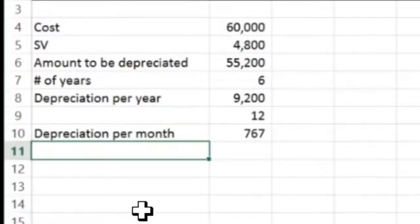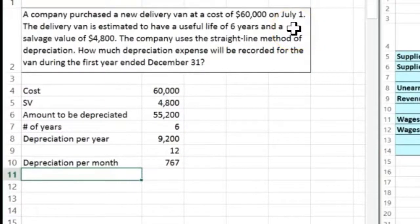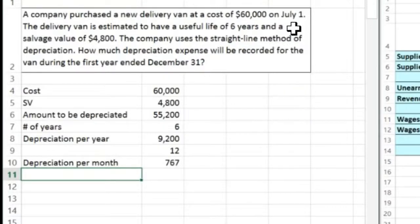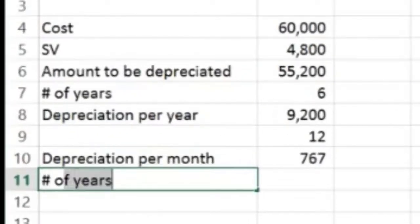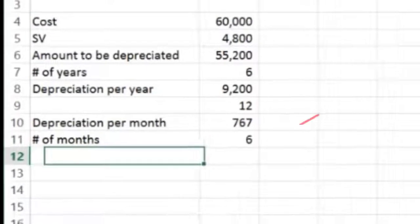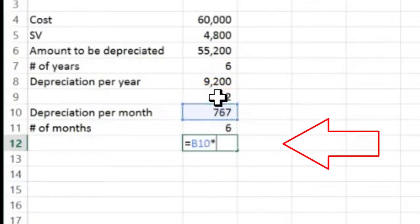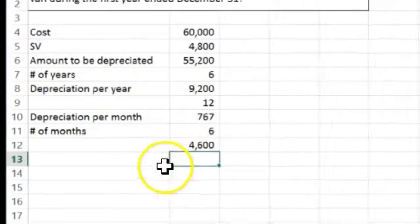Now we need to figure out the number of months. You've got to be careful because it says July 1st — that's the 7th month, but since it's July 1st, we do include July. So we count July, August, September, October, November, December — which is six months. So 767 dollars is our depreciation per month, times six months, which gives us $4,600 as the depreciation expense for the first year.